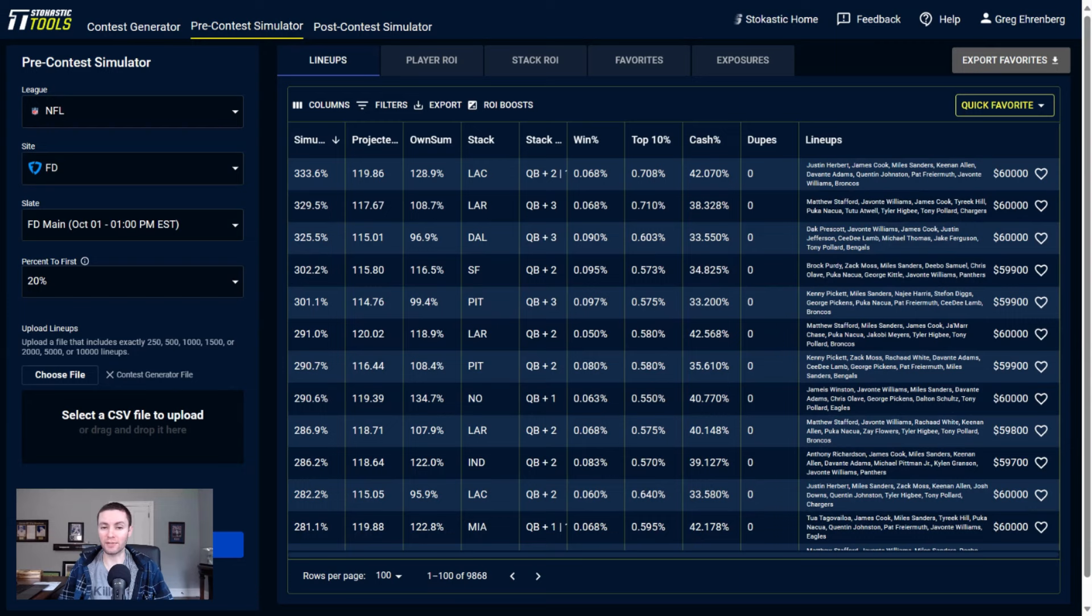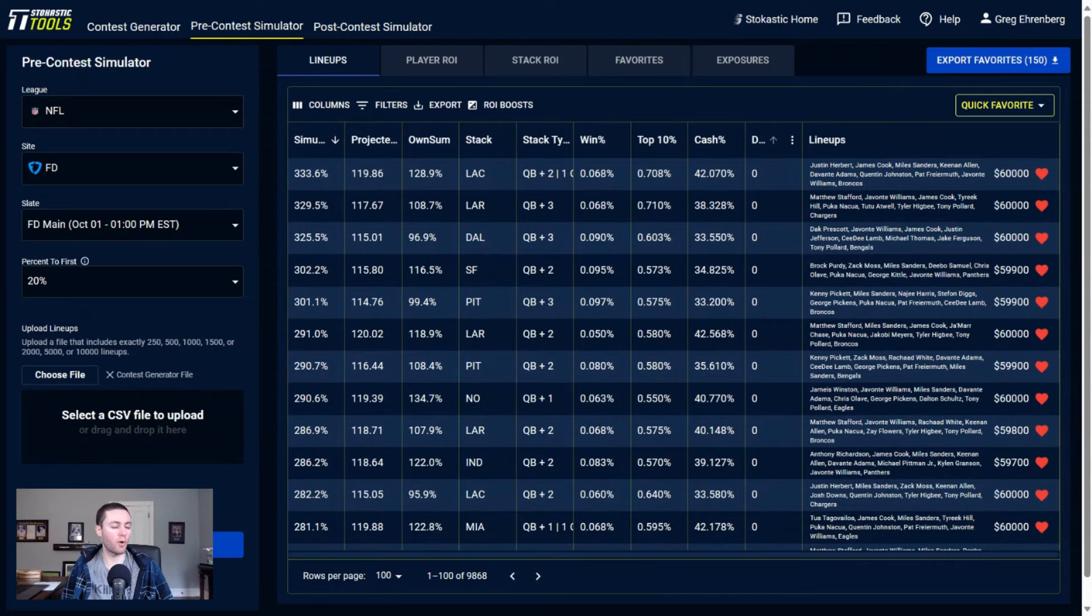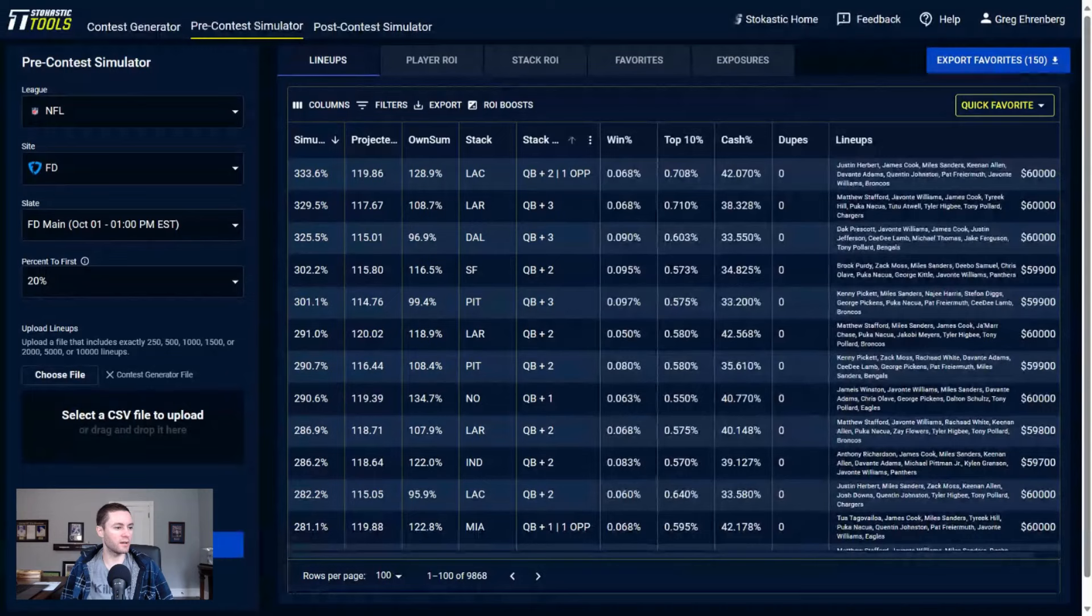Now if we look at the lineups that I've built here for FanDuel, first thing I'm going to do is favor the top 150 sorted by simulated ROI, and then we'll look at some of the player exposures and also some of these lineups here. We've got a few lineups here that are projected towards the top and good mix of quarterbacks too.